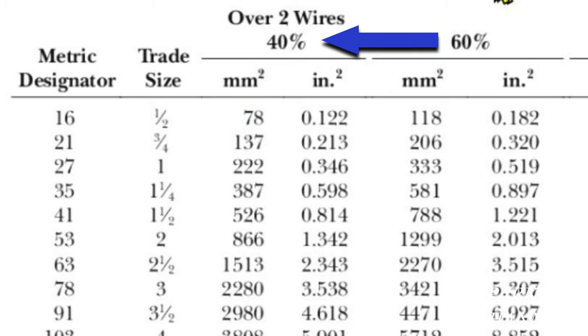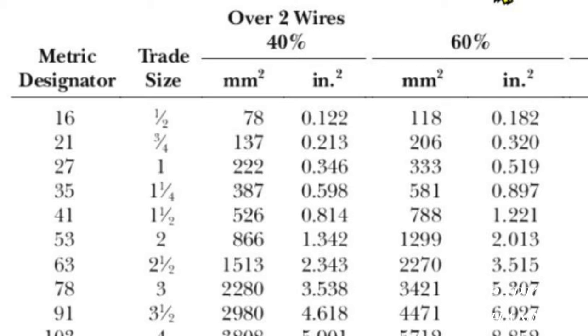And here's our trade size right here: half-inch. And it says over two wires, 40 percent. That means you're not to fill your conduit over 40 percent. And then you can use these numbers to do the math, but I'm going to show you what I think is an easier way to do it.